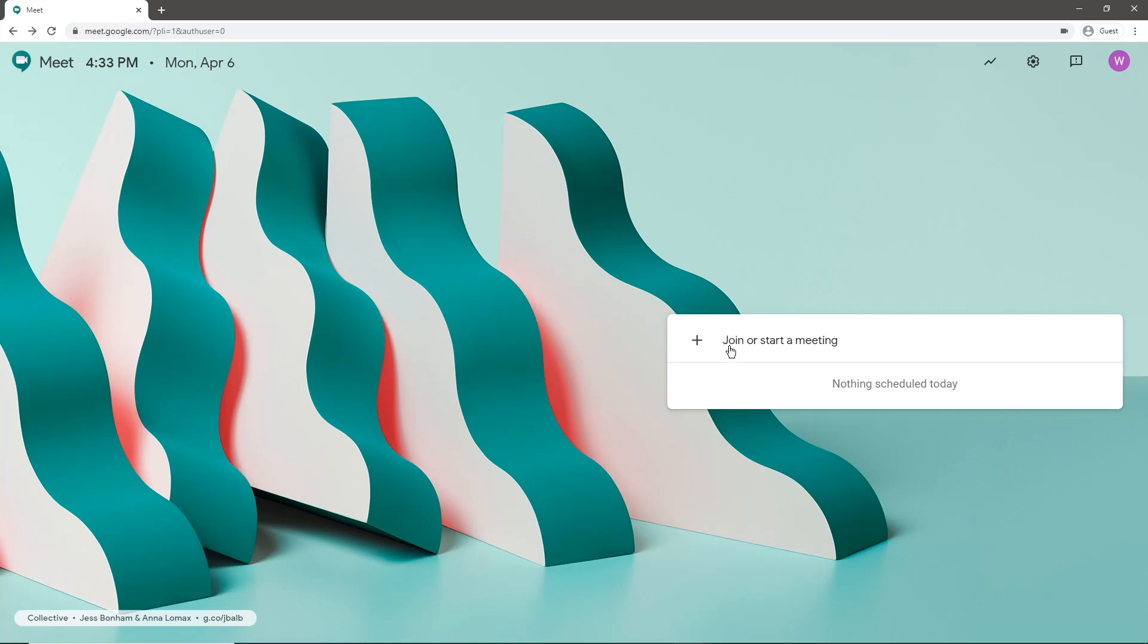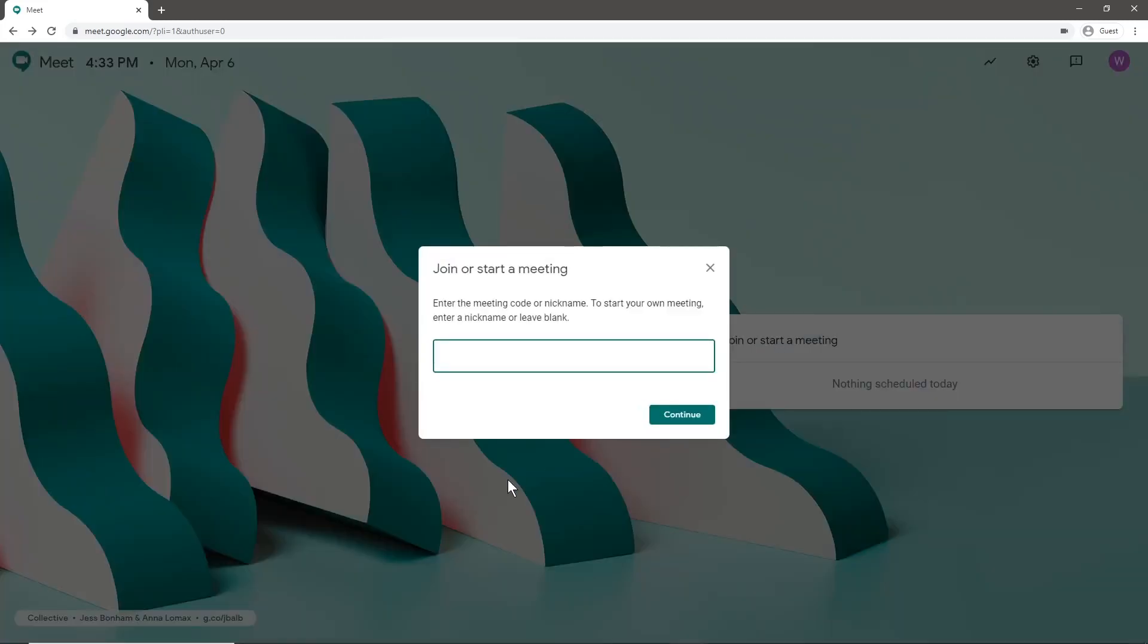Once you're ready, you're going to go down here and click join or start a meeting. Just to clarify, if it says only join a meeting, that means you're using your personal Gmail Google account rather than your educational domain account. Google Meet is set up so anyone can join with any account or without an account, but to create a meeting or start a meeting, you have to be a business user or an educational user with an email at their domain. So with your education account, you're going to click join or start a meeting, and we're going to go test meeting and hit continue.